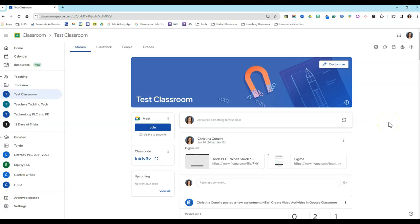Hi guys, it's Christina Connolly with another tech tip for you today. Today we're taking a look at the new Google Classroom feature, which allows you to share your entire Classwork page with another teacher without having to invite that teacher to your class.